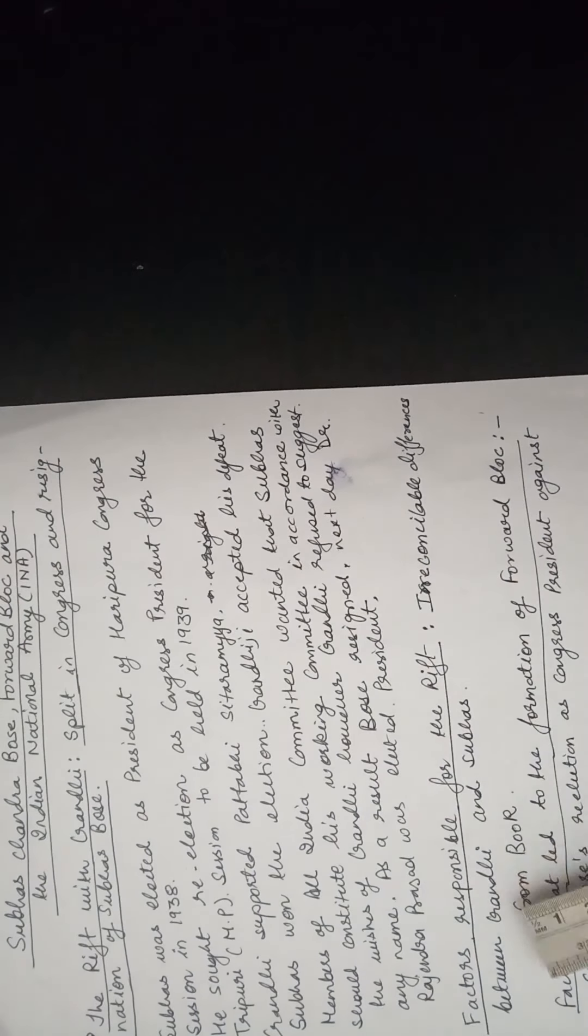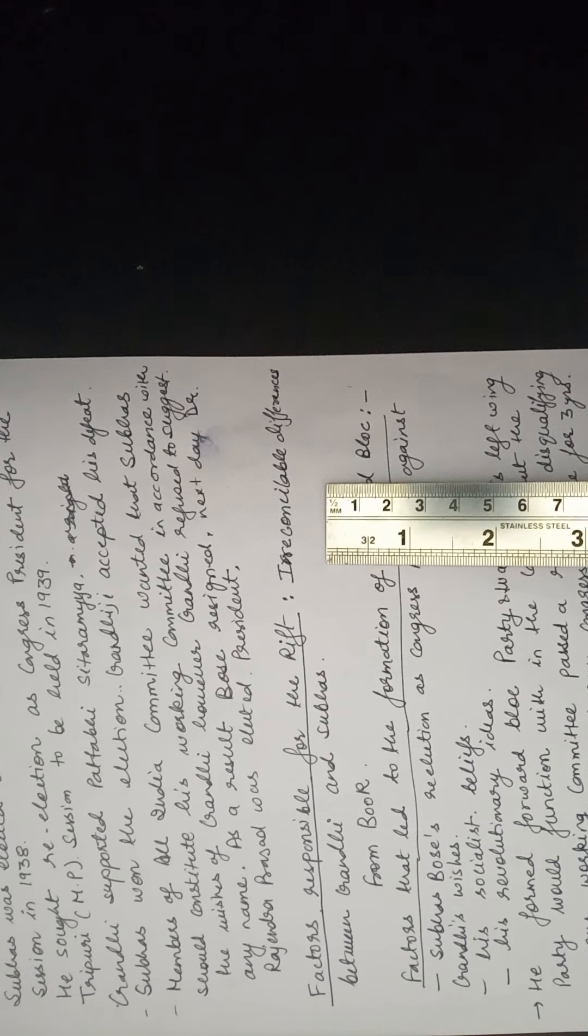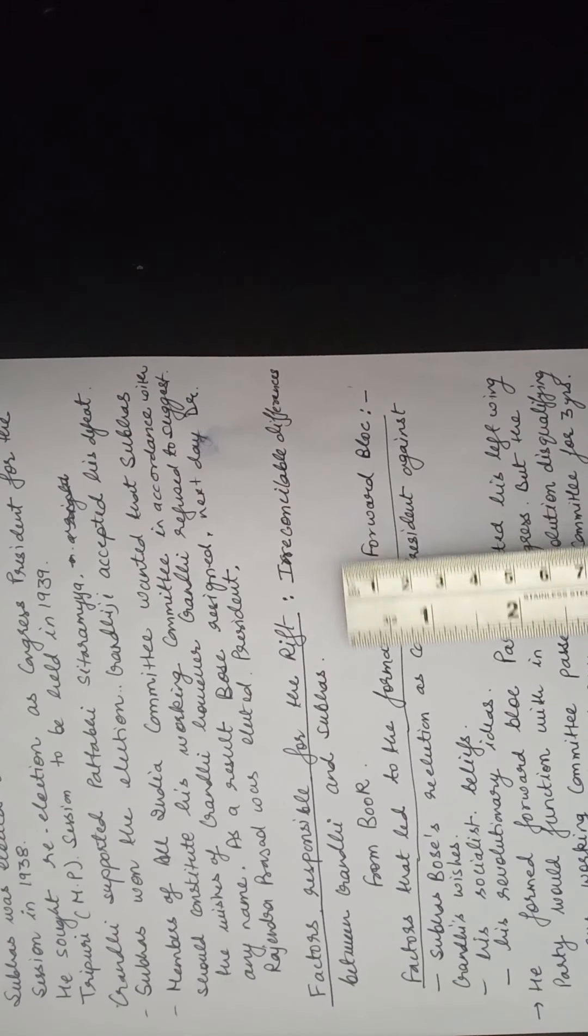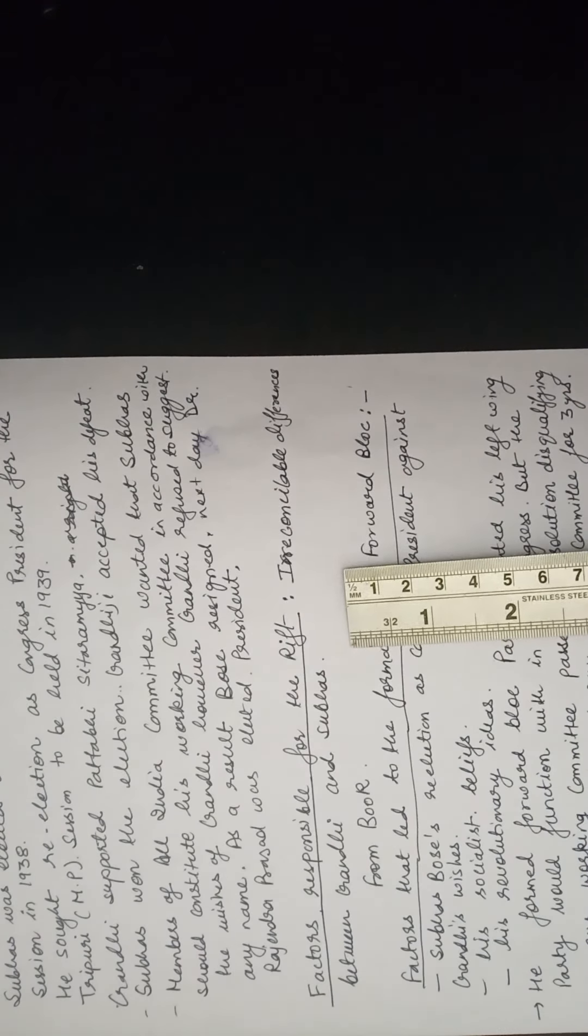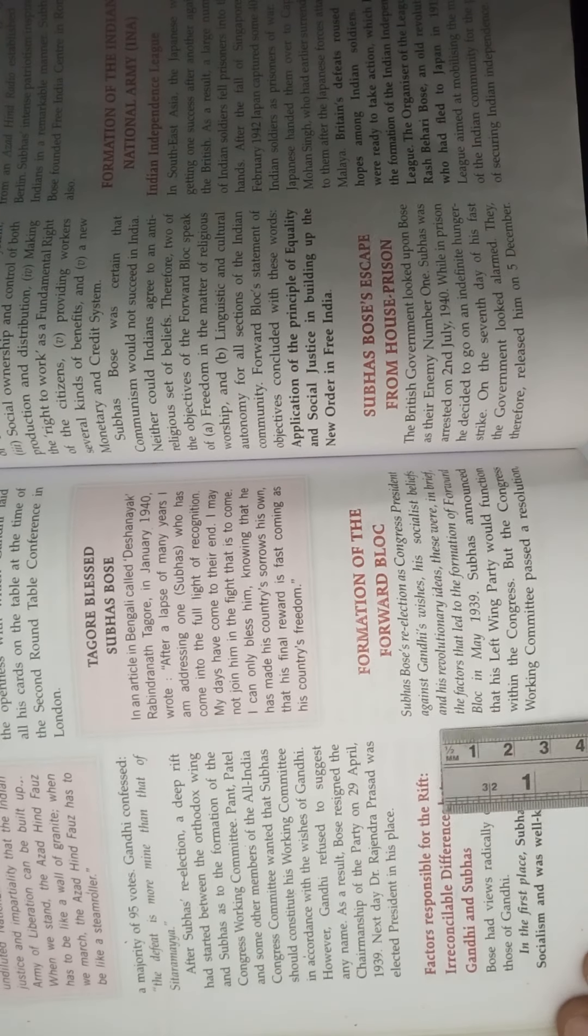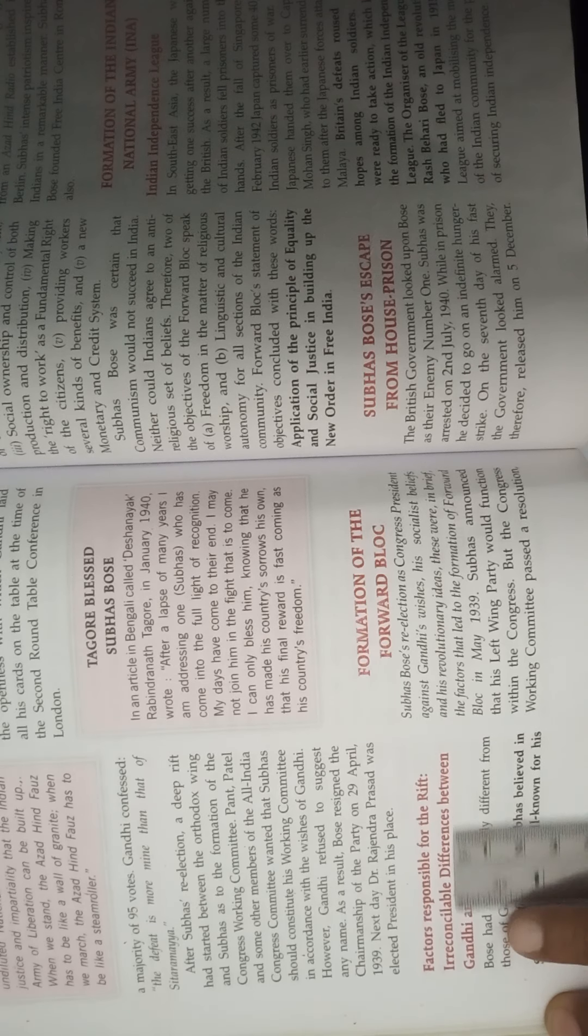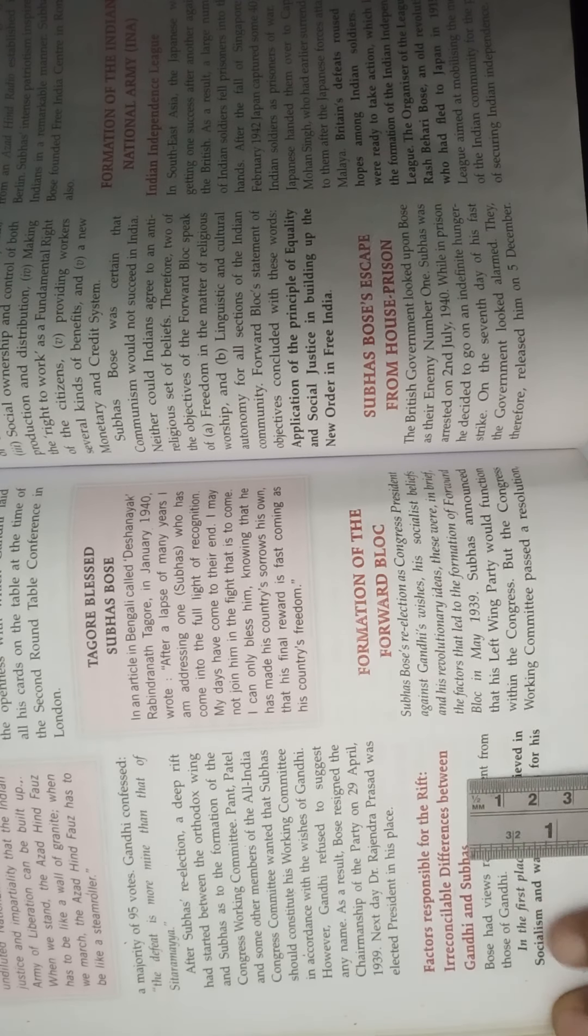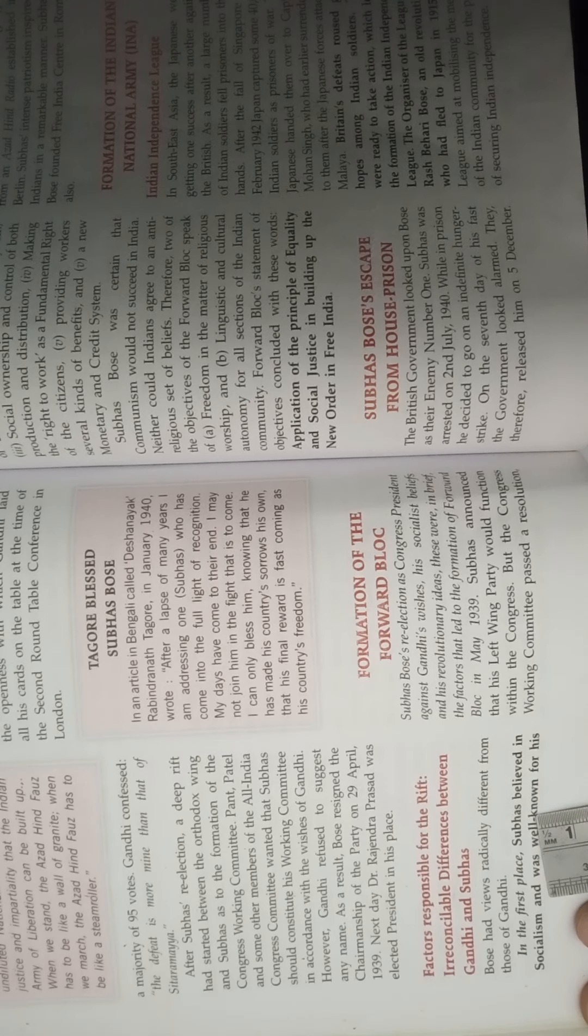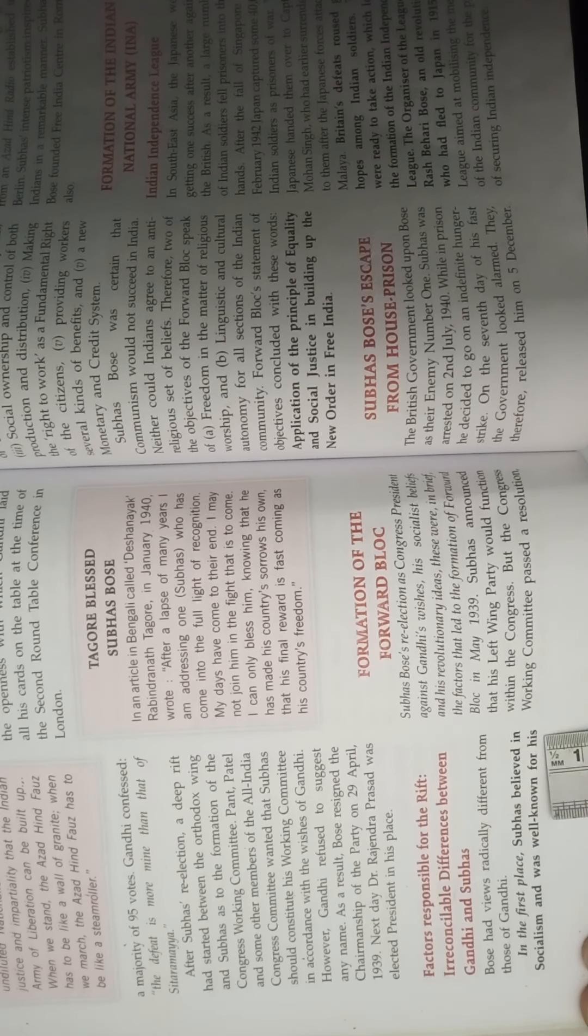There were many factors of rift between Subhash Chandra Bose and Gandhiji. The main difference was the ideological difference. It is very clearly written in your book in the bold letters. I will show you. See, factors responsible for the rift and irreconcilable differences between Gandhiji and Subhash. In the first place, Subhash believed in socialism and was well known for his revolutionary beliefs.